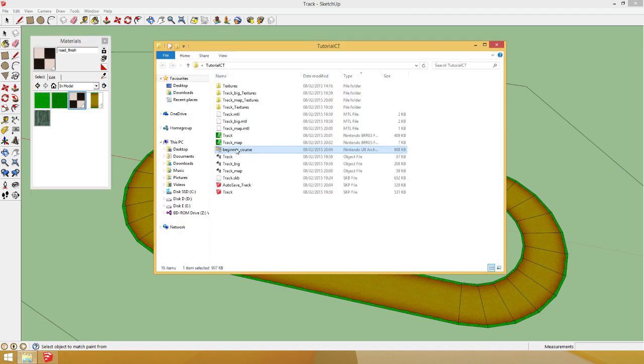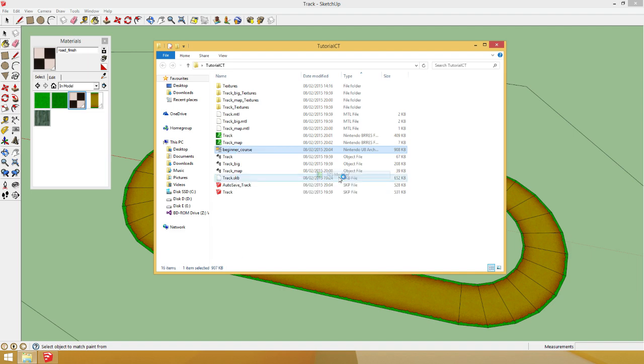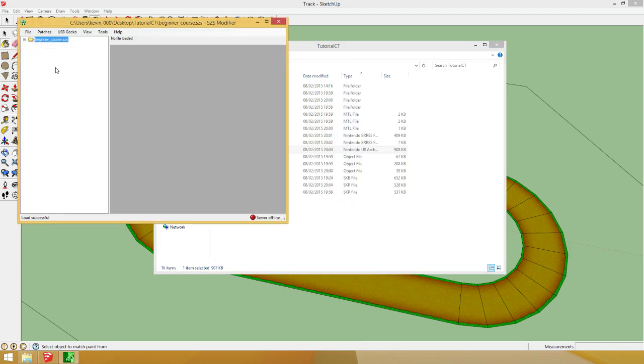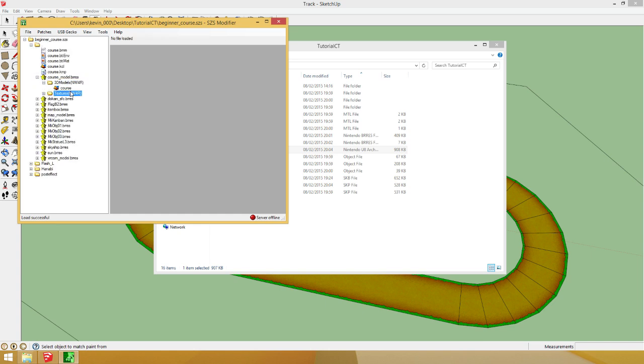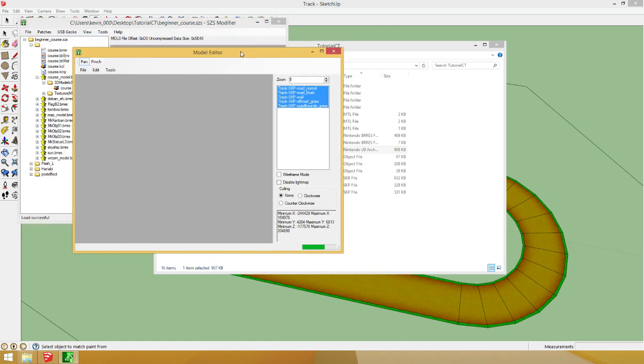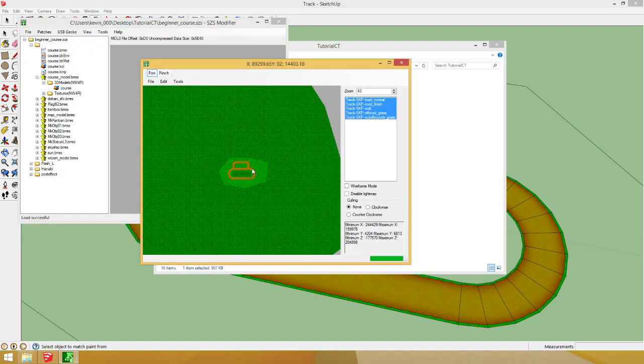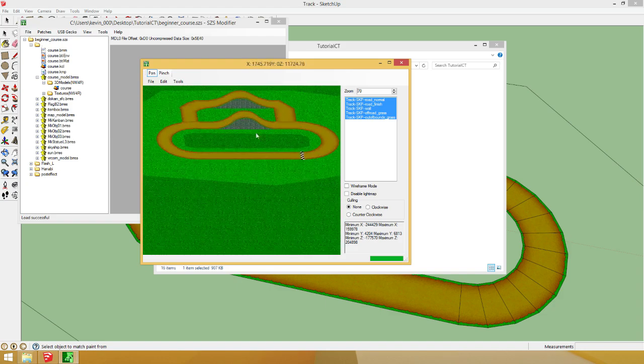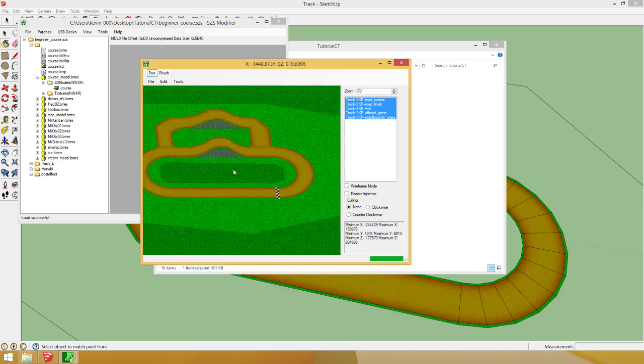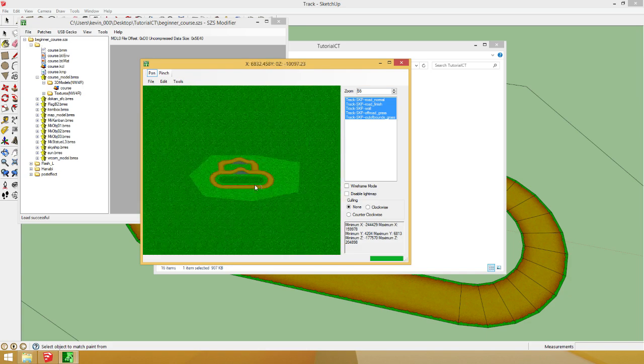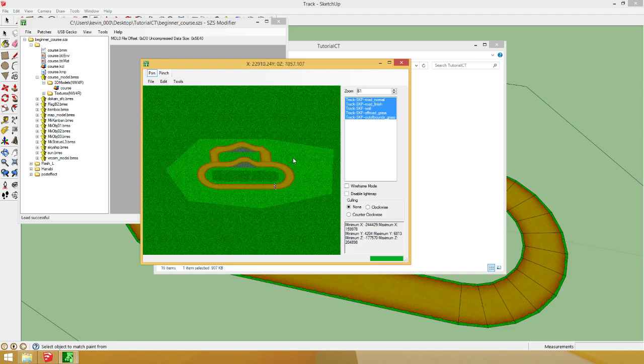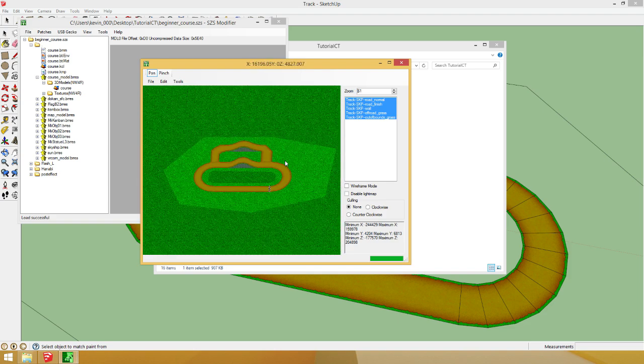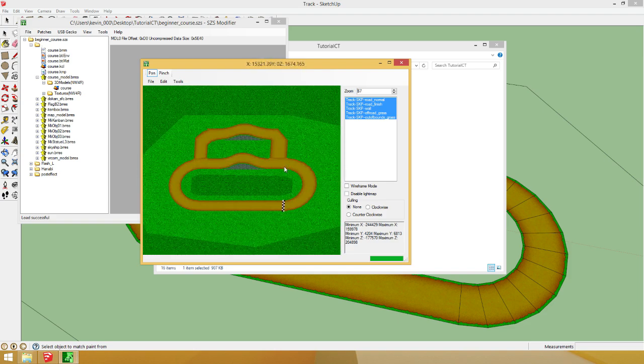And then open beginner course with SSS Modifier instead of the SSS Explorer. Now, you hit the plus plus course model. 3D models. And here's your course. You can zoom in. Like this. And here's your track. Use right click to rotate the camera. Use left click to zoom around. Use the scroll to zoom. Or this little bar here. So, here's your track. Looks good. Doesn't it? Awesome.